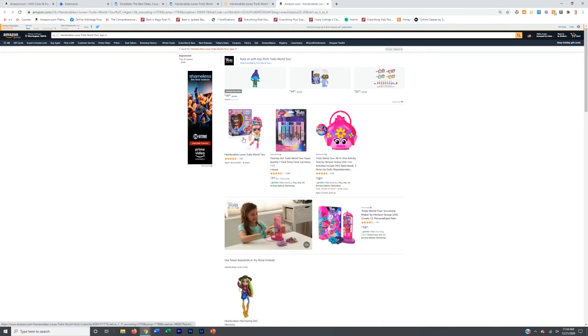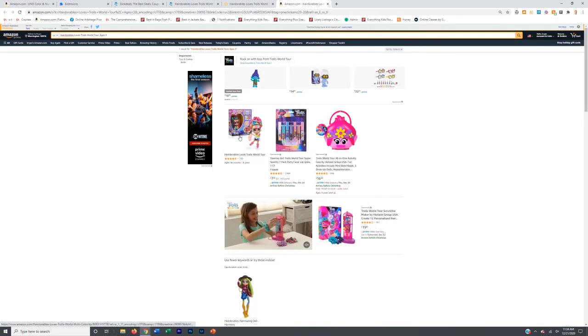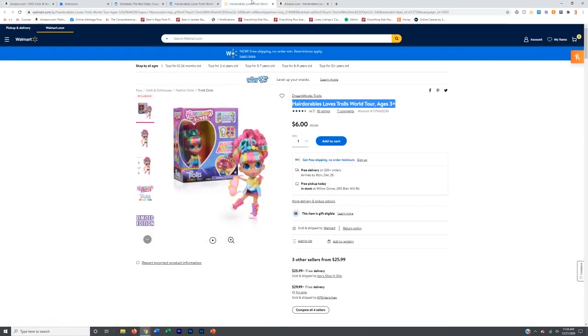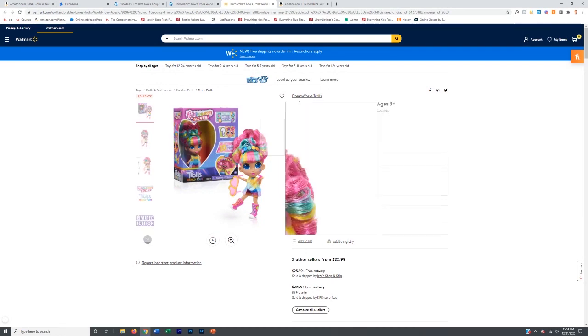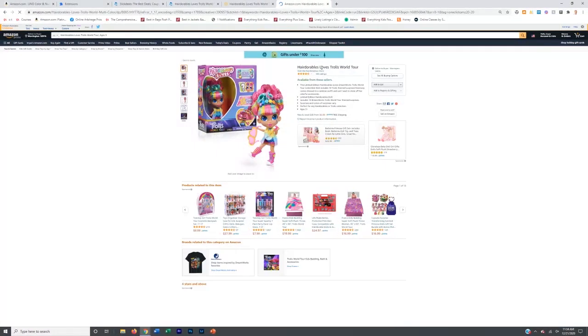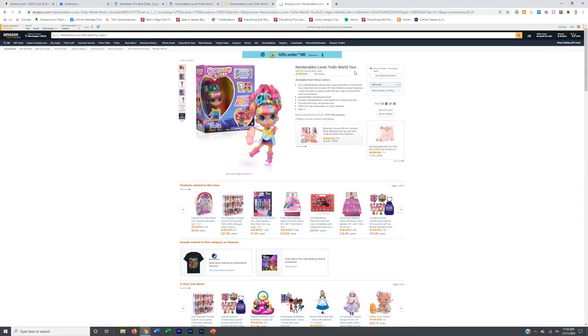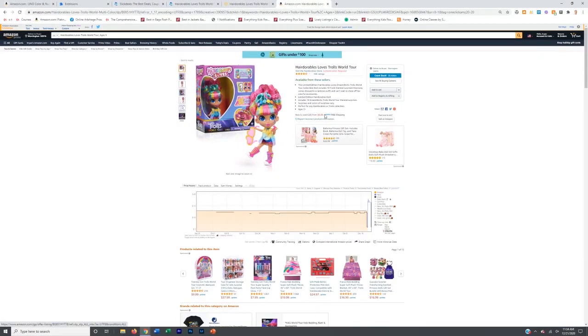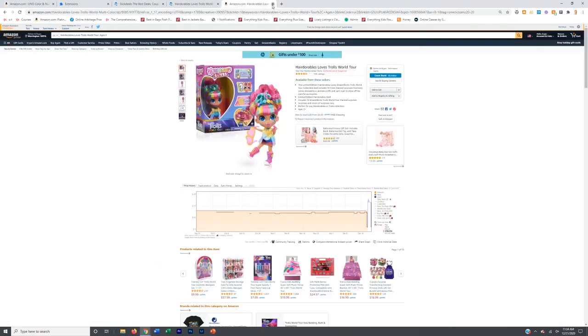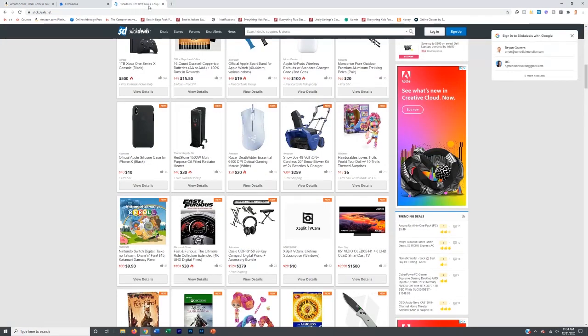Also keep in mind that if there's not an exact match for a product like that, every once in a while, you'll find products that don't have a match on Amazon. And that's to be expected. However, this one looks like it pops up with a match on Amazon, hairdoable, love trolls, world ages three plus looks like the same product picture, hair, love trolls world tour. So this looks like it's very, very similar. It also looks like it's being sold on Amazon currently for $6, which is matched with Walmart. So again, an example of a not profitable product, but you get the picture.